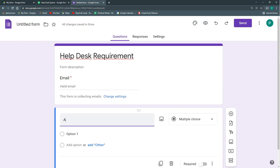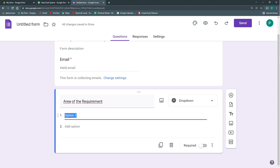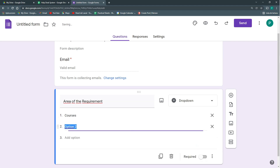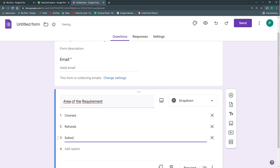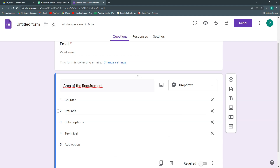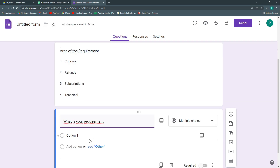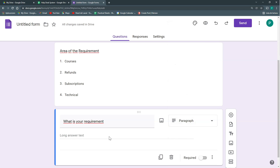We're going to add an 'Area of the requirement' question. Let's say we have a Google Sheets Academy, so the possible options could be Courses, Refunds, Subscriptions, and Technical — for when things aren't working as they should. This can be customized to your company or project. Then we'll add a 'What is your requirement?' question and leave it as a paragraph field so the customer can write their requirement. That's it — we'll leave it as is.